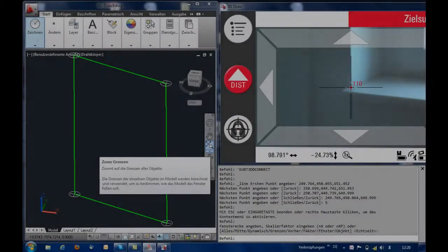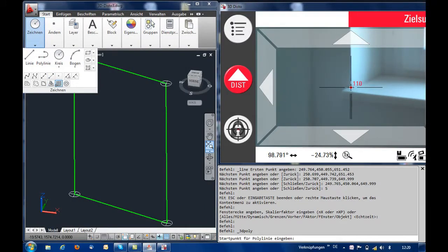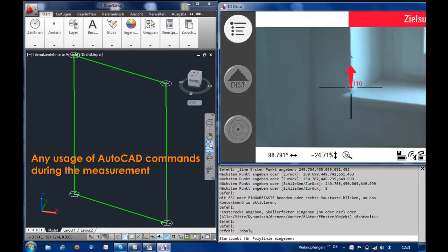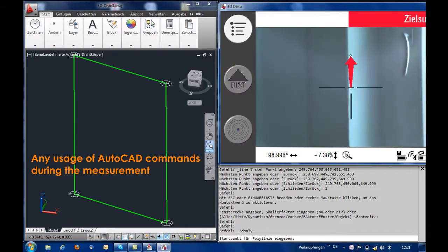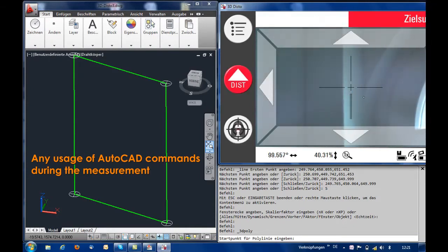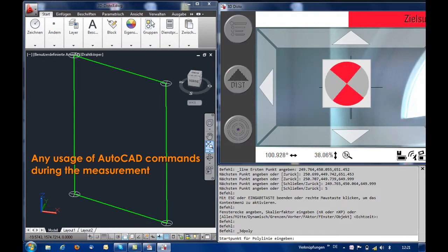In the next step we want to document the path of the arc shaped window reveal. Plug and draw allows the usage of any AutoCAD command with this measuring function. For this reason we chose a 3D polyline to complete the rounded arc.